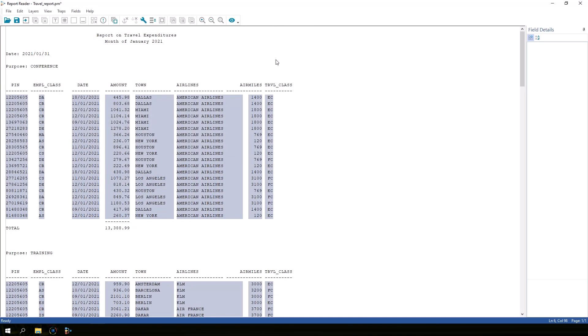We have successfully created our first layer, the base layer, containing the lowest level of information. We will create two more layers to include additional information that is not included in the detail lines. For example, I can tell which lines are part of the conference-related travel in this report, but that information was not included in the preview.